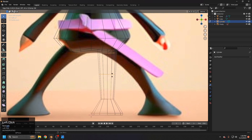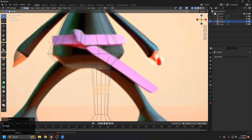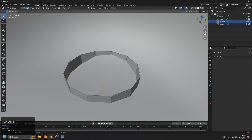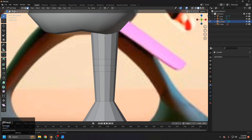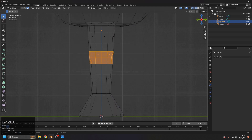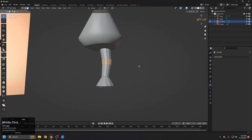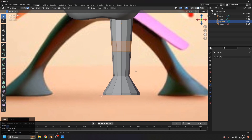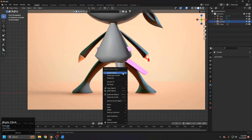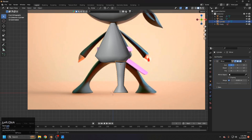Add a central loop, then Ctrl+B to bevel it — we need three loops at the joint. Select the inner face and delete it since it's inside and not visible. From the side view, select all and grab it forward so it looks more like a foot. Scale the foot a bit more, right-click to shade smooth, add a mirror modifier, and set the mirror object to the center object.